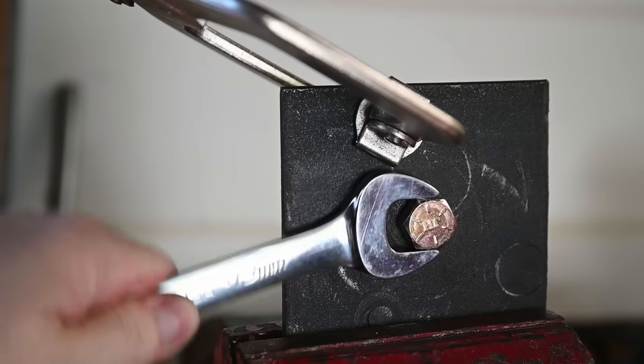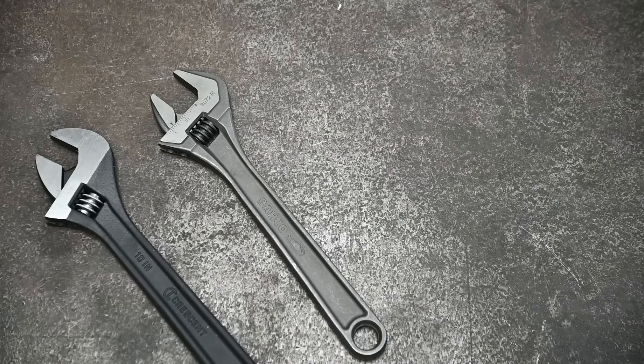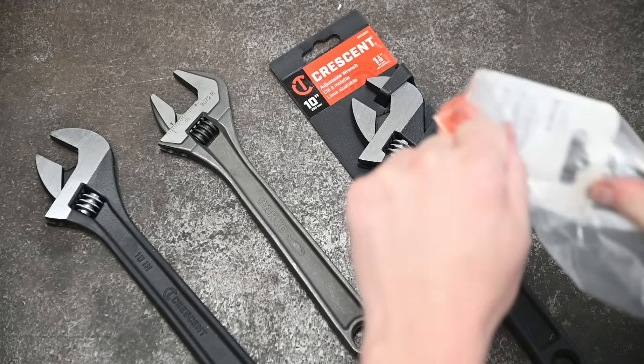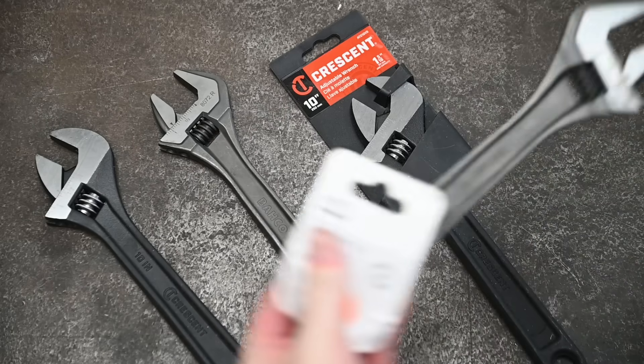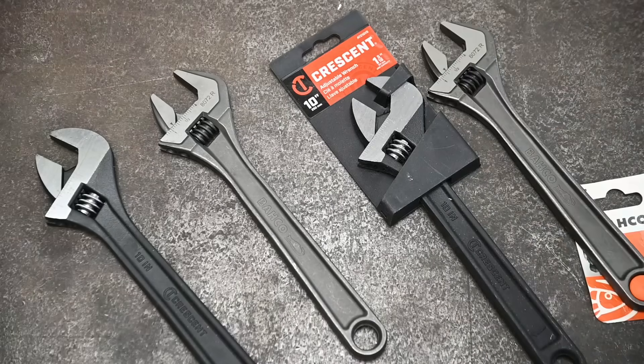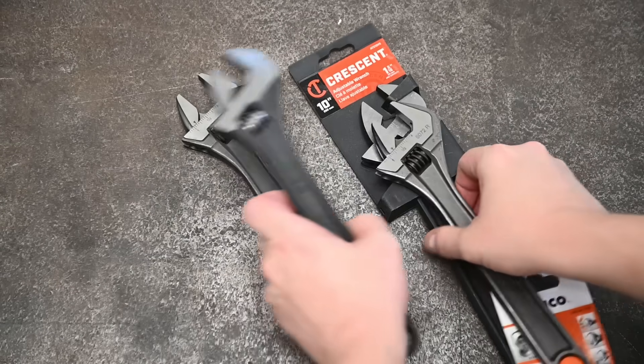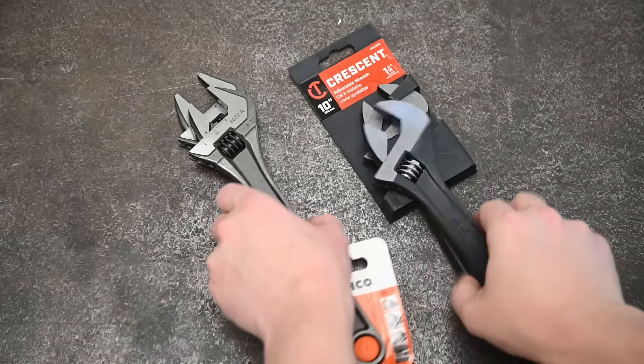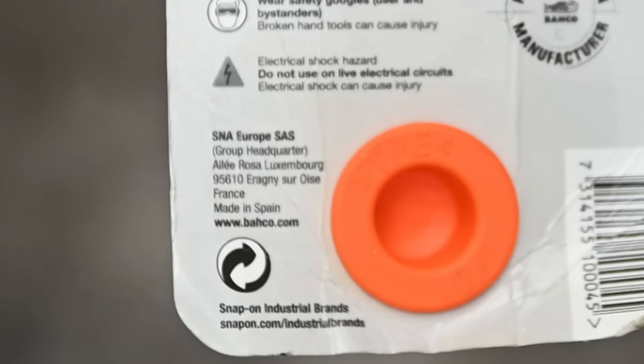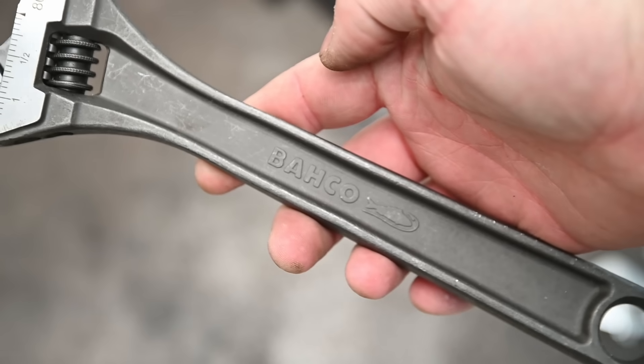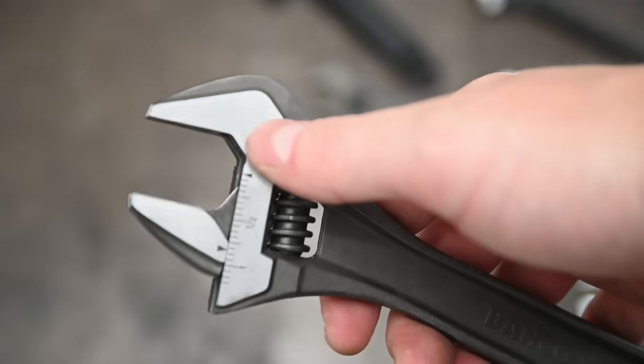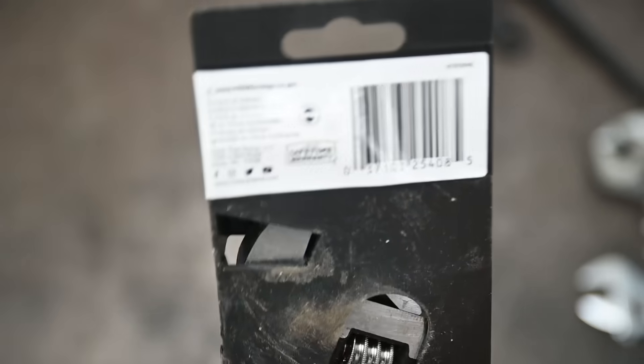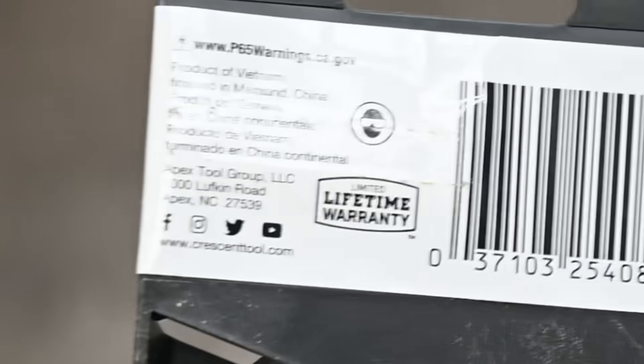So let's see, starting off with crescent. I mean, how do you include crescent wrenches without including crescent? This is their 10-inch model, which we paid $15 for. And to see if it's a hard and fast rule and not a fluke, it's going to be going up against another 10-inch option, Baco here for $25. The Baco is made by Snap-on Industrial Brands in Spain. It looks a bit nicer, it feels a lot smoother, a little less slop in the jaws. And the crescent is made by Apex Tool Group, who owns that brand. It's made in Vietnam.